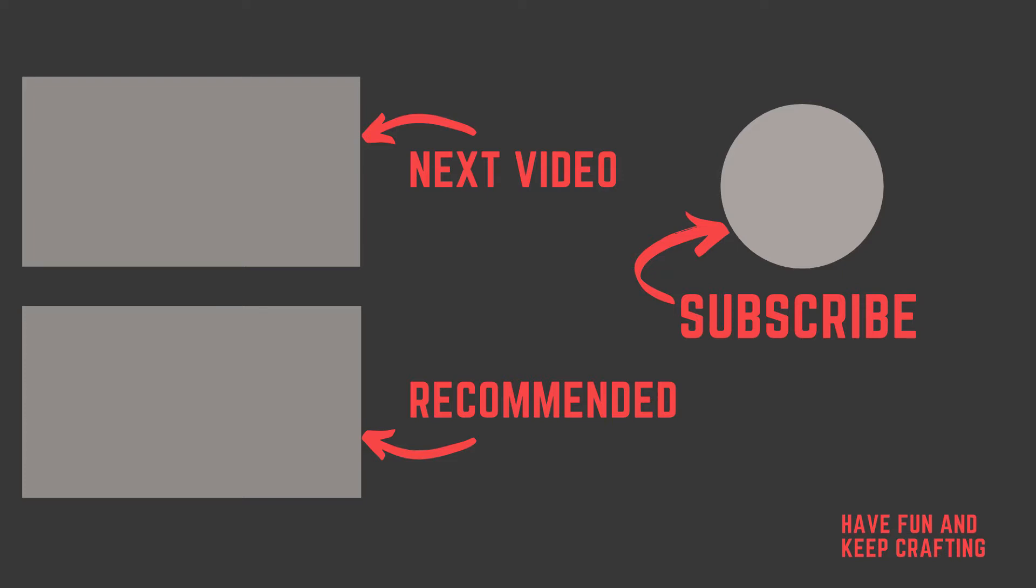So put down that bowl of alfredo sauce, roll up your sleeves, and let's get to crafting. And that's it for 2020. If you like the video, give it a thumbs up. If you didn't, give it a thumbs down. And as always, leave some comments down below, let me know what you think. And until next time, have fun and keep crafting.